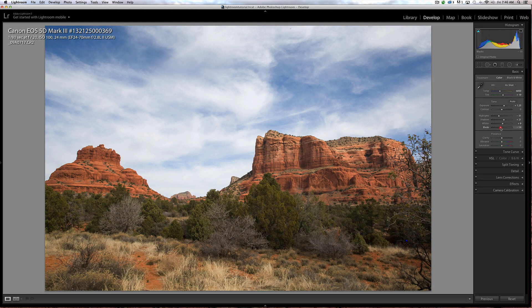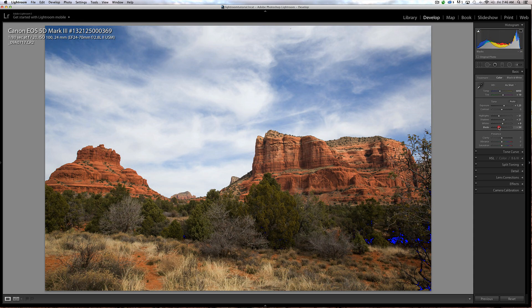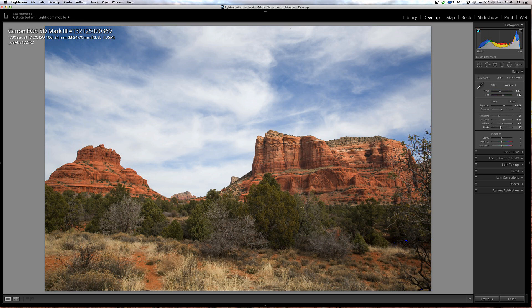Let's take our black point down till we see some detail being lost. I think I'll go with about maybe a minus 8. We're losing a little bit of detail, doesn't matter a whole lot there.